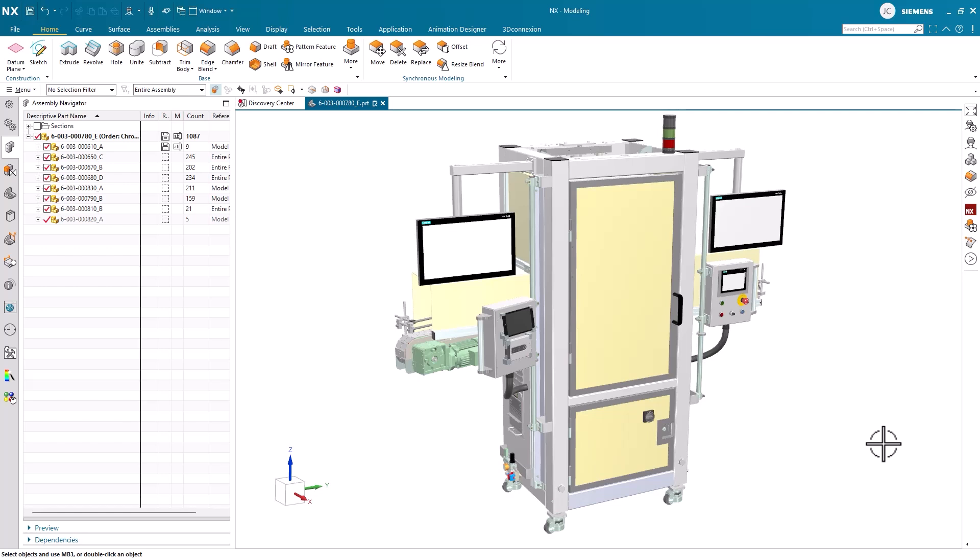NX Immersive Engineering is a visual experience that provides high-quality rendering and realistic definitions of geometry. Immersive isn't just a desktop experience.